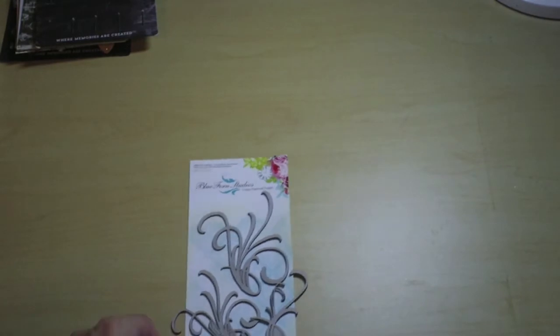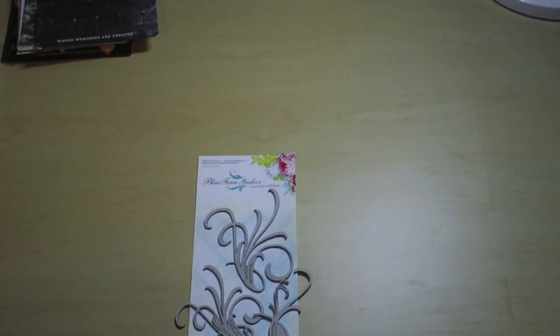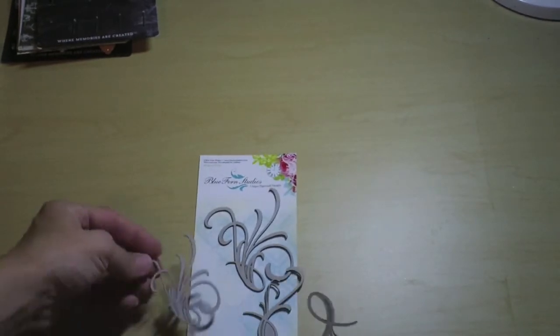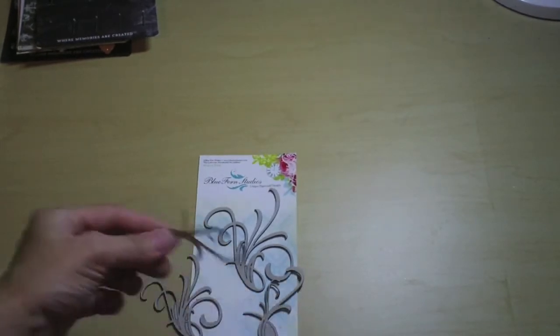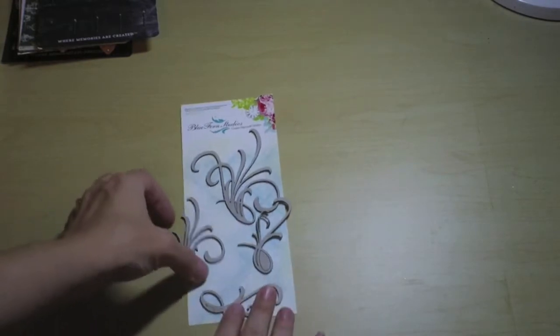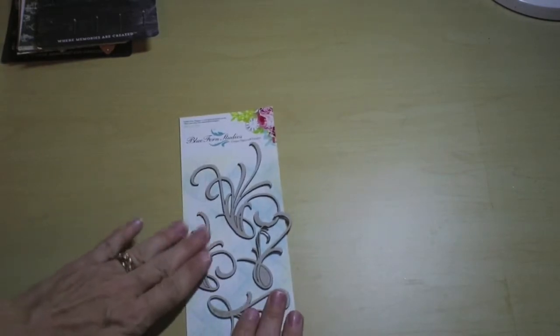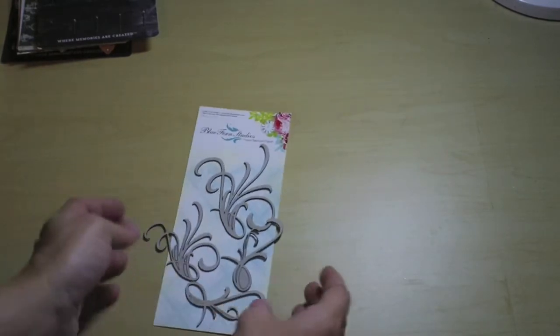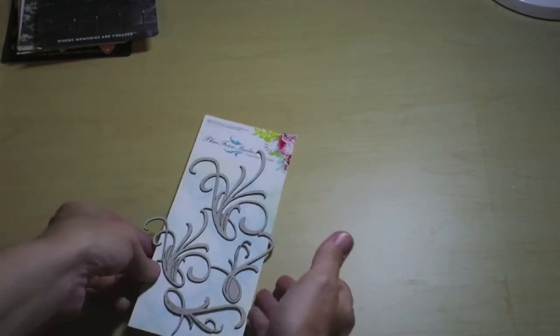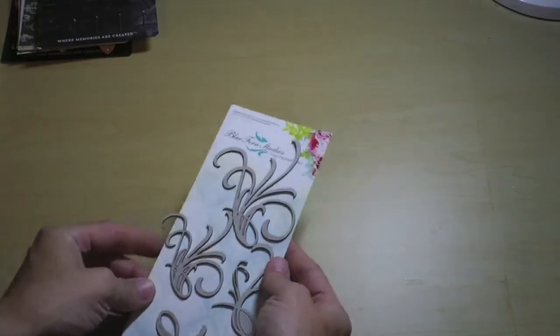The last thing that comes in the main kit is some Blue Fern Studios chipboard. These are the mini flourishes, so you get four of these. So beautiful. This was probably one of my favorites of Blue Fern Studios of all time. I just love them. And that is the main kit.